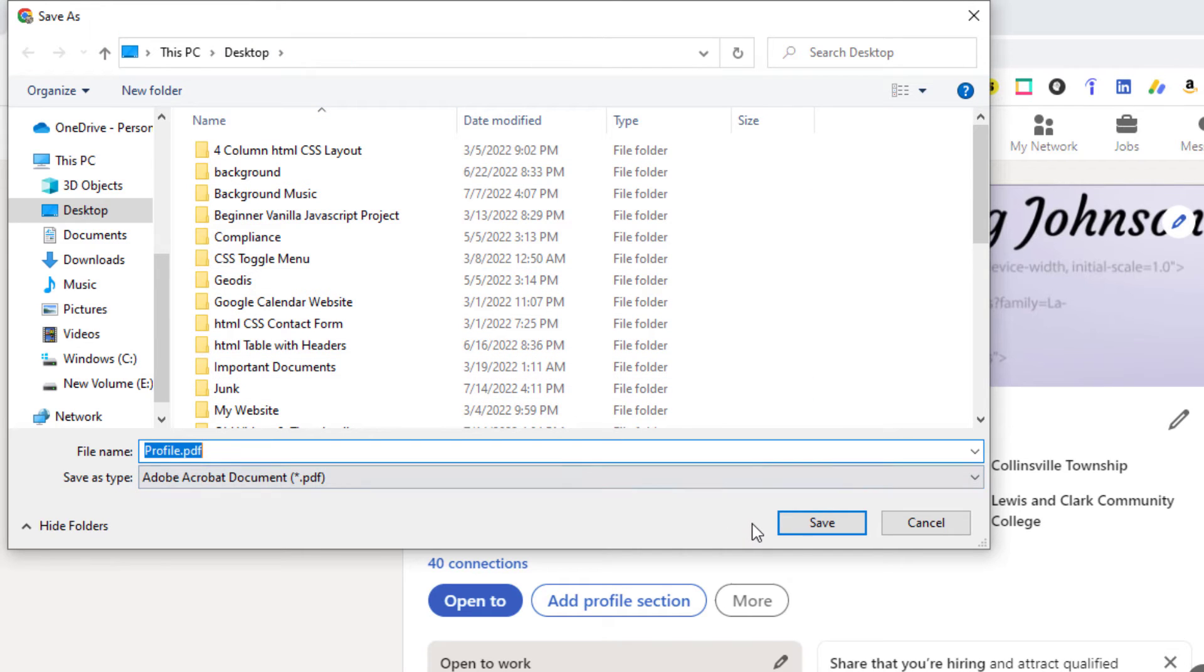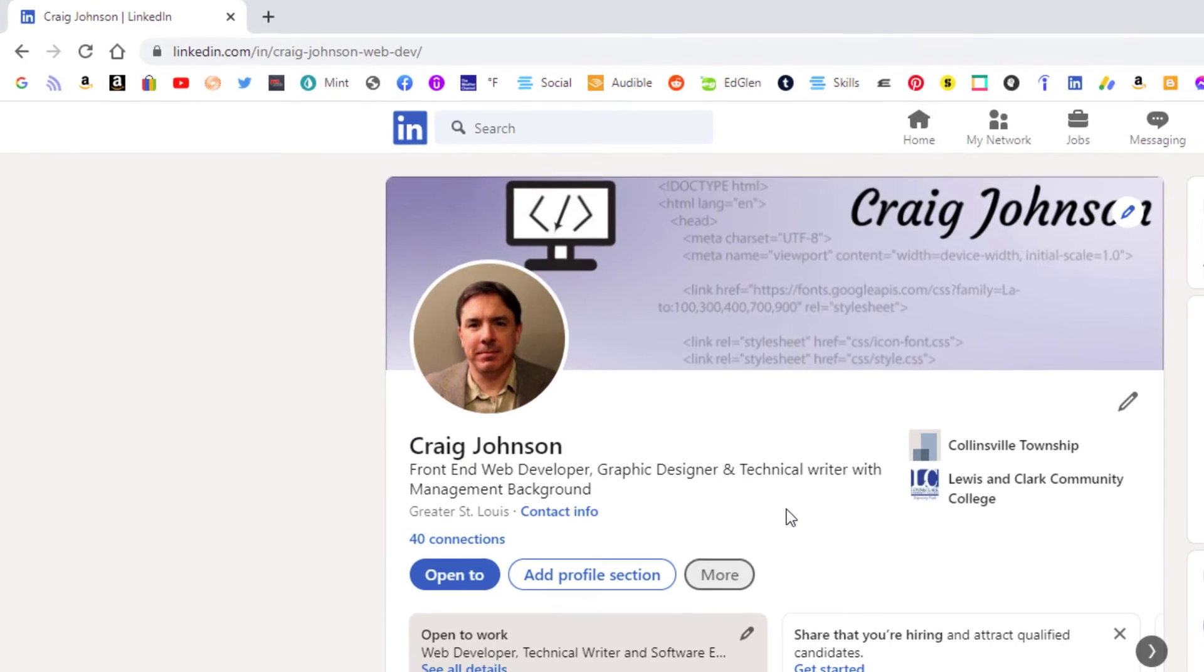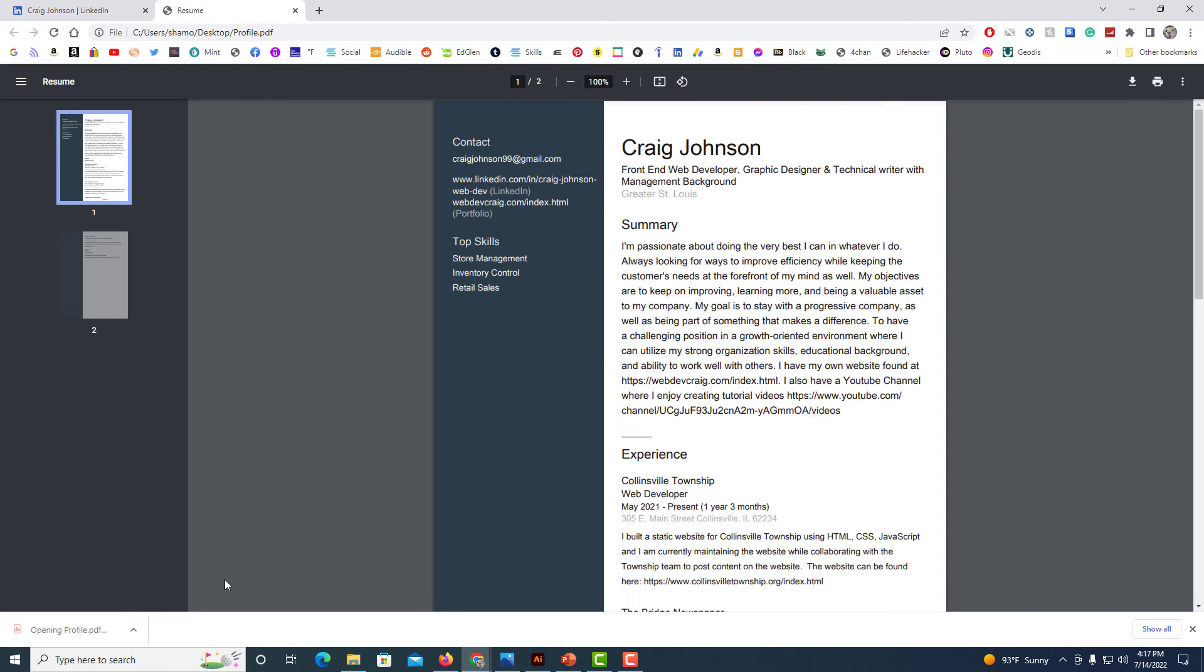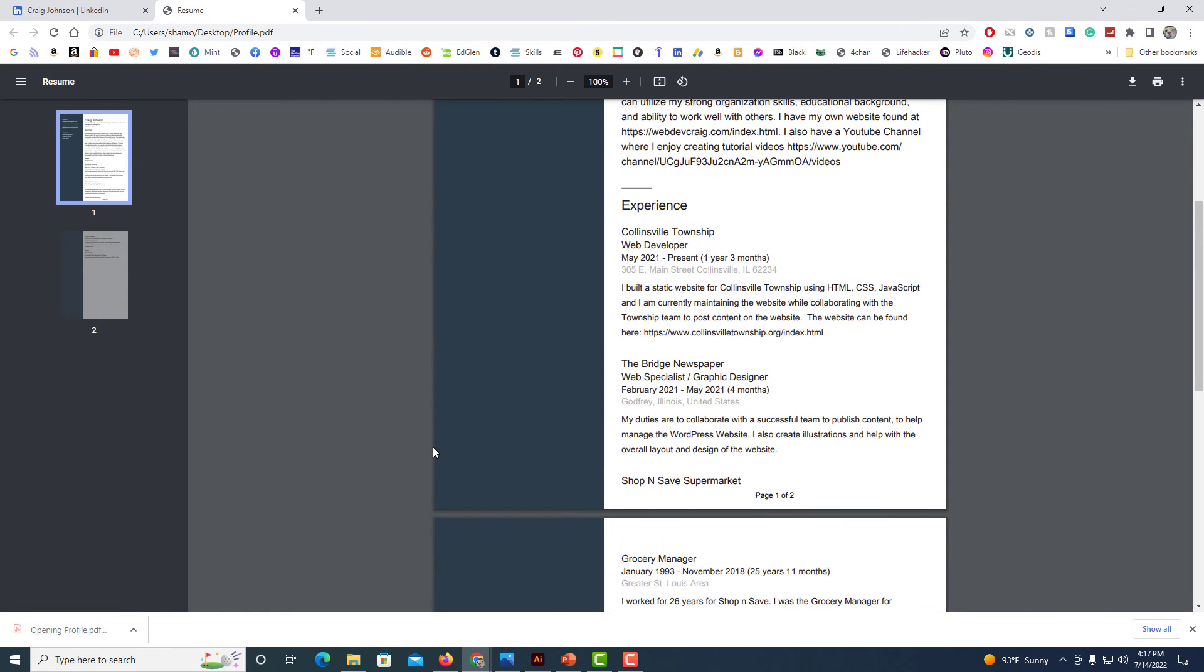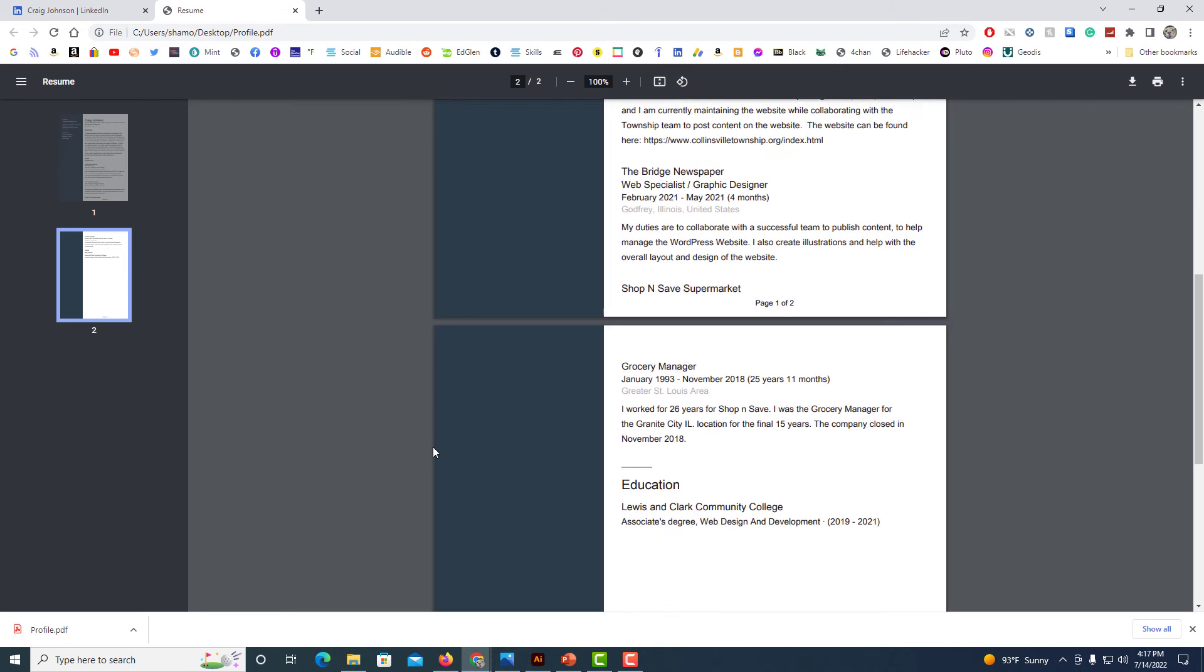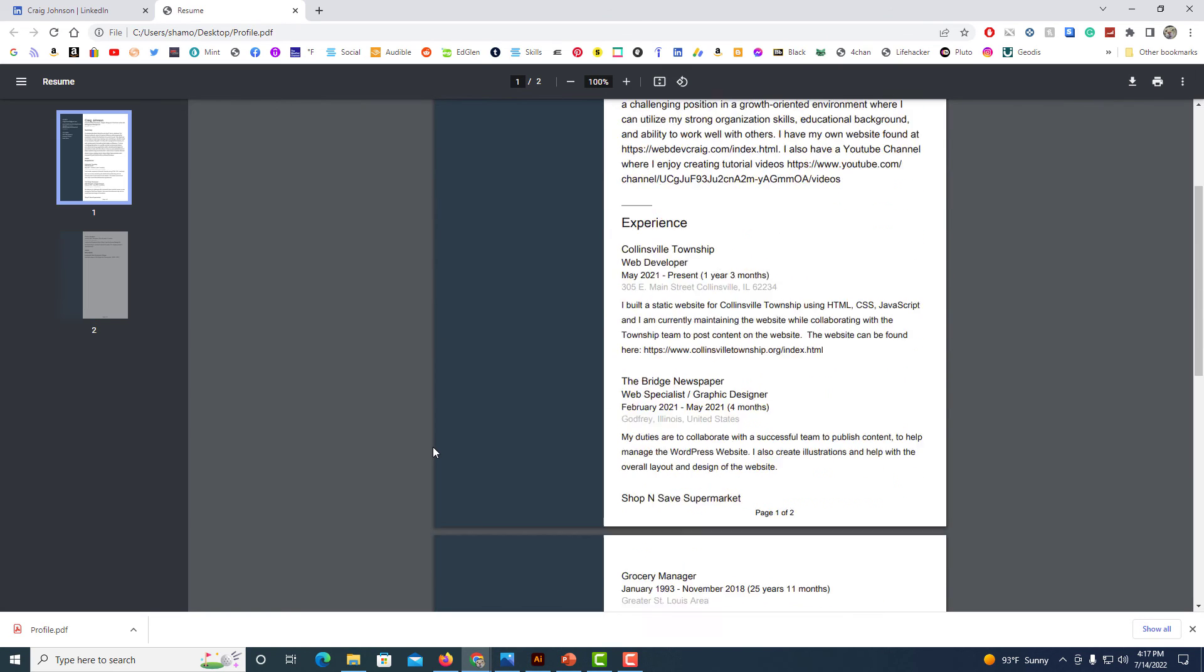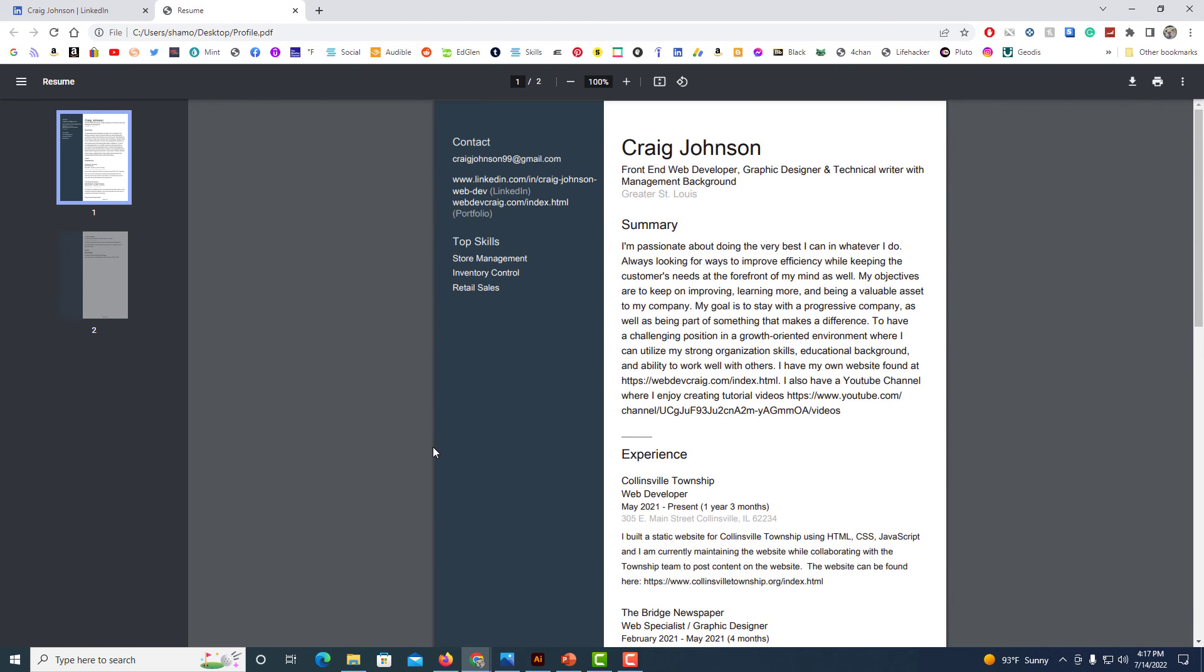I'm going to click on save, and now I will open my PDF. There is a resume from LinkedIn. That is how you download your resume as a PDF from the LinkedIn website. Thanks for watching.